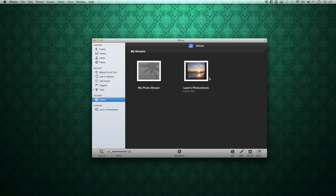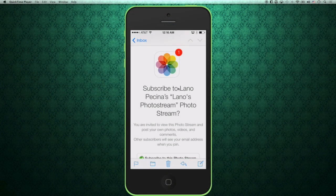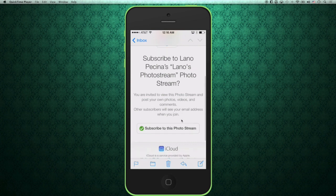This will send that email to the other person through iCloud. You can see my photo stream, and here's Lano's photo stream that I'm sharing. Now on the other end, I'll show you what it looks like when they get it. I'm now in my inbox and I can see the invite. It says you are invited to view this photo stream and post your photos, videos, and comments. Other subscribers will see your email address when you join. So if you invited more than one person, every time somebody new is added the others can see who joined — and they can all share and comment, very similar to having your own personal social network, but with just the personal friends and family you want.